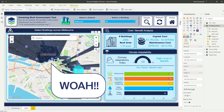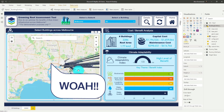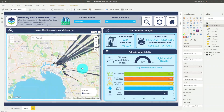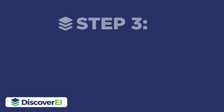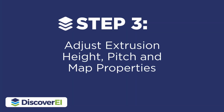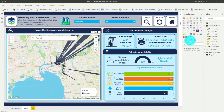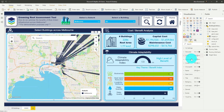Whoa! That's some really tall buildings we have here in Melbourne. This is looking a little bit funny, so the next step is that we have to adjust the extrusion height, pitch, and different map properties to make our map look really good.